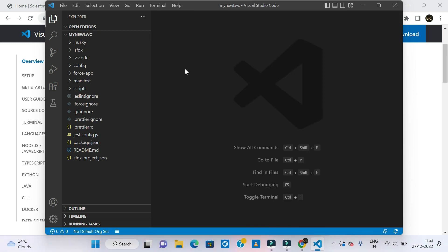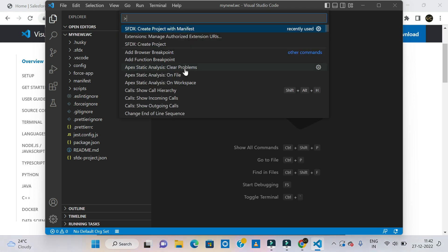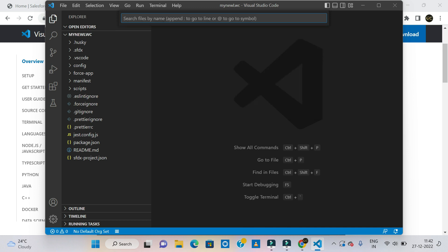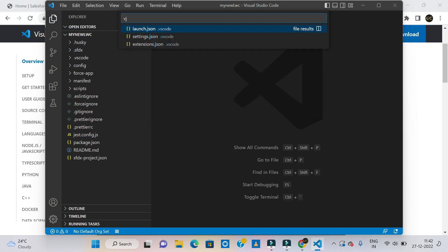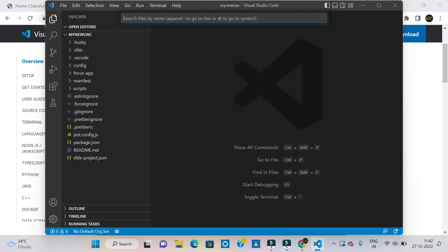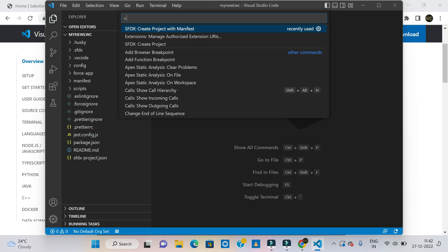Press Ctrl+Shift+P and click on the arrow mark — the arrow mark is mandatory to describe the command in Visual Studio Code. If you remove the arrow mark, you will just type the project name or folder name, but if you include the symbol it executes the command.